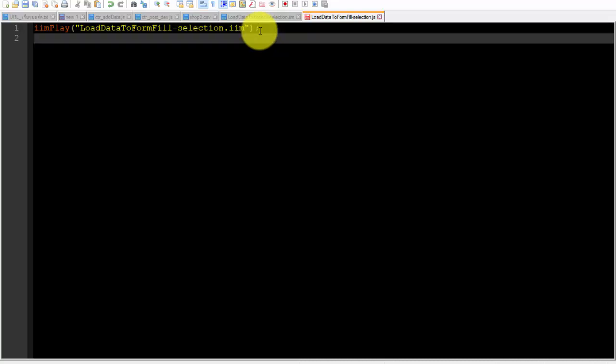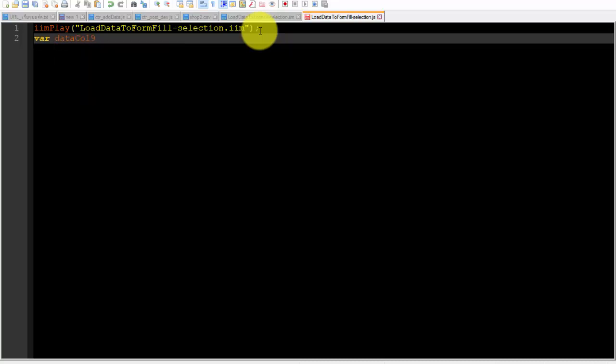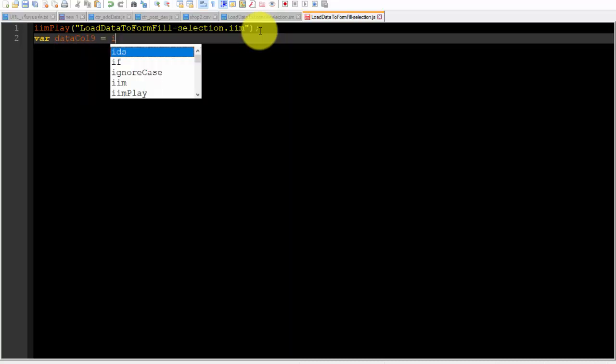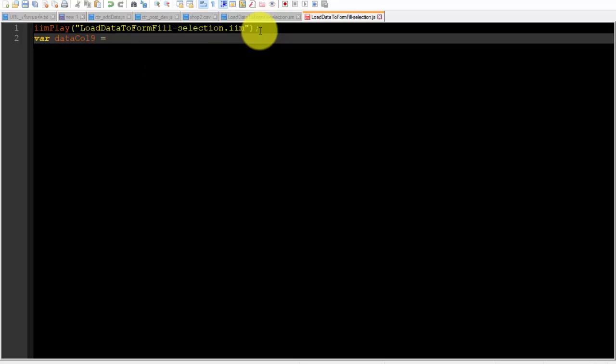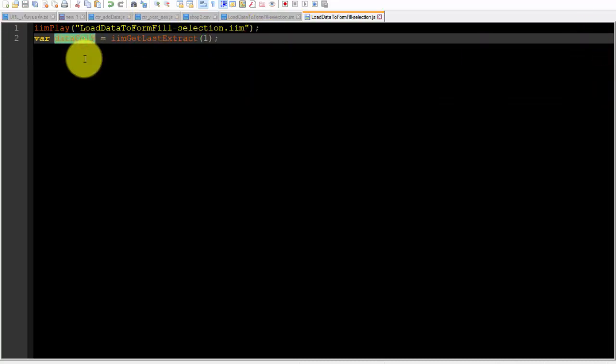In the JavaScript file I will use command iimGetLastExtract to get the variable and leave it in a variable named data col9. Now info from col9 is in the variable named data col9.